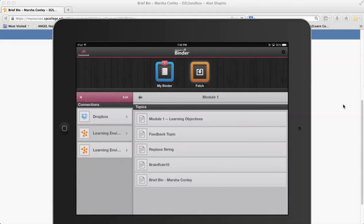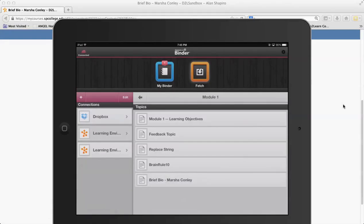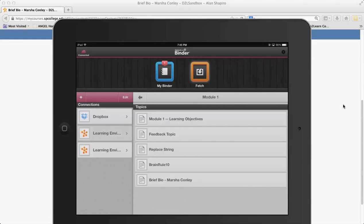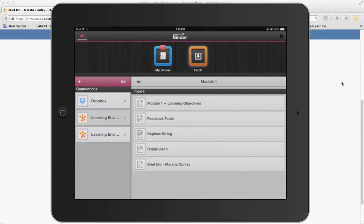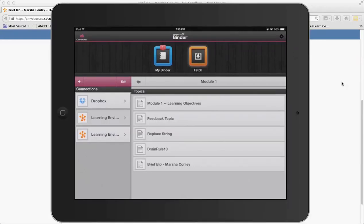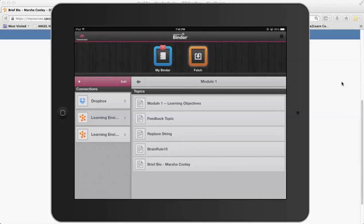It's fetching all the materials. There's that bio. I choose that and it downloads it and then it puts it into the My Fetch area, and you'll notice the little number one that shows up there. That's really kind of nice that the little number one shows up there and lets me know that it's in My Binder.